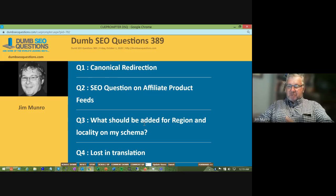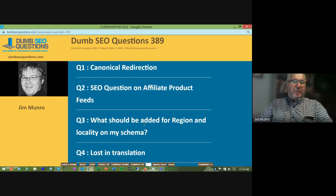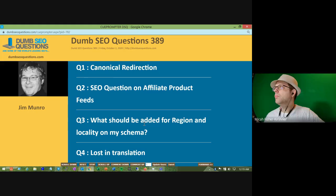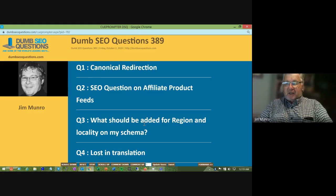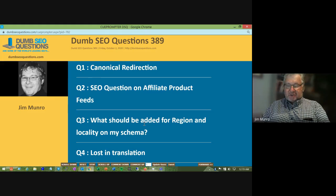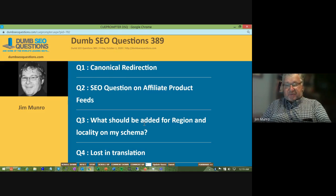Good morning, good afternoon, good evening, wherever you are. Welcome to Dumb SEO Questions, episode 389. Each week we meet here to review the questions and answers which appeared on the Dumb SEO Questions Facebook group.